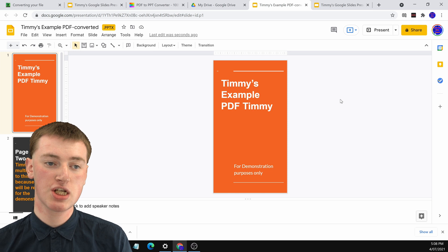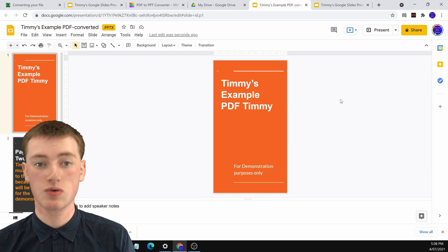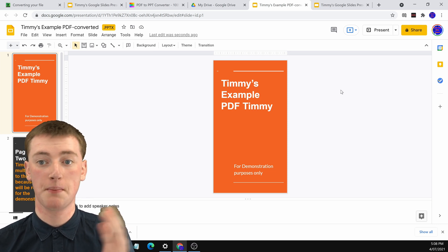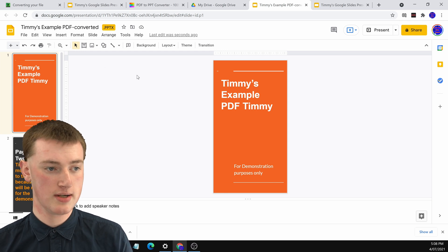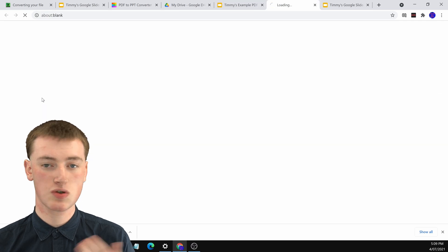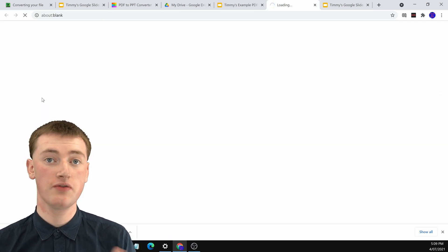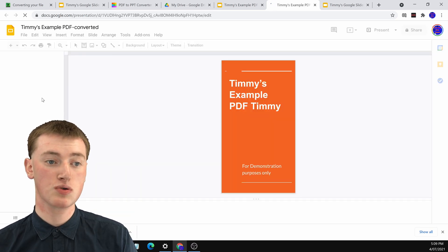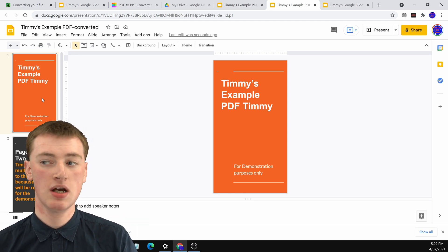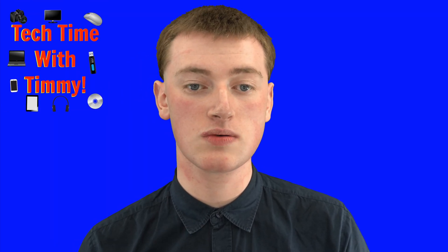One thing to note is it's still a PowerPoint file in Google Drive that you're editing within Google Slides, which can have some limitations. If you want to make it completely a Google Slide, go up to File, then click on Save as Google Slides. Within a few seconds it will turn into a proper Google Slide with no limitations, exactly like every other Google Slide. That's how you can make your PDF completely a Google Slides presentation.